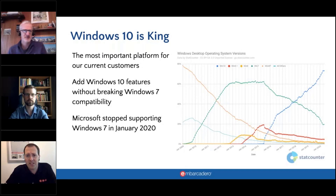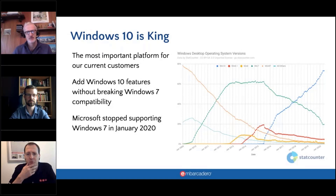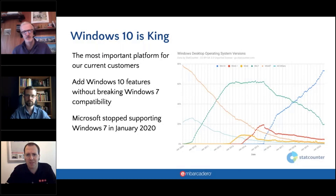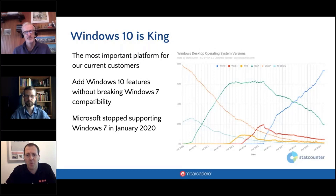It's nice to see RAD Studio back at that leading edge. Even the week before we launched 10.4, Microsoft made a change to some Edge browser technologies that we had to update. We've also been first to market with the Windows Desktop Bridge integration, and Microsoft actually uses us as a reference in terms of what we've done with that for developer tooling.